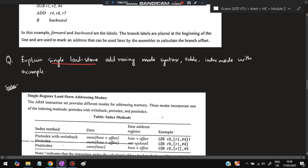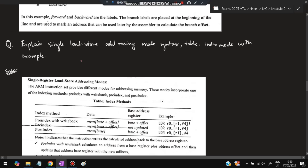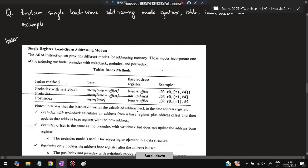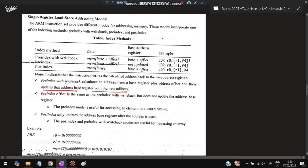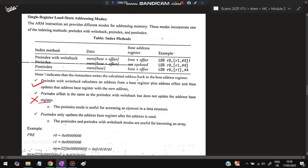Question 2.1: explain single load/store addressing mode — syntax, table, and index modes with example. Loading stores values into a register from memory; storing writes to memory. The three indexing modes are: Pre-index with writeback (calculates address as base + offset, then updates the base register with the new address), Pre-index without writeback (same calculation but does not update the base register), and Post-index (uses the base address first, then updates the base register afterward).